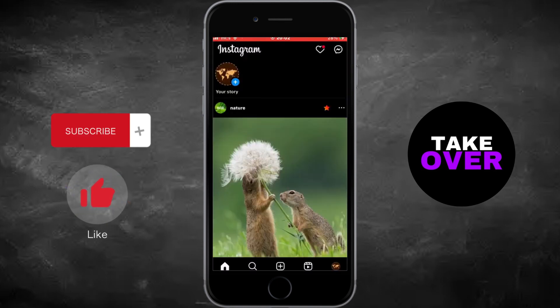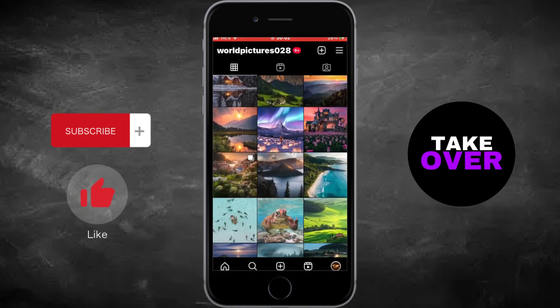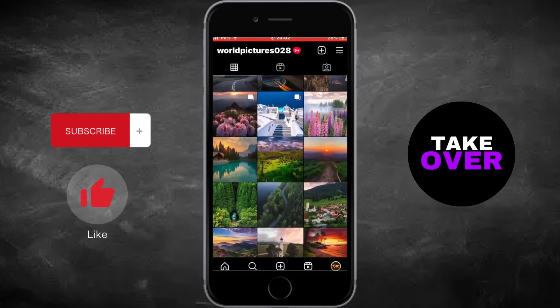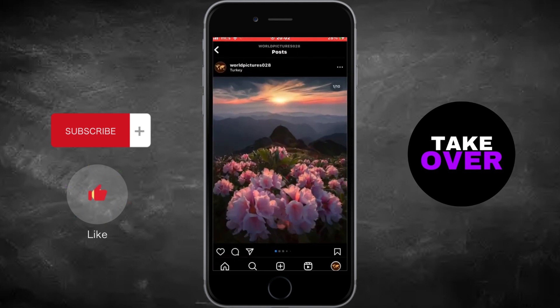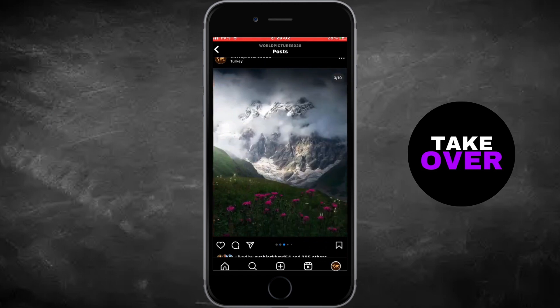Once updated, open the Instagram app and navigate to your profile. Find the post with multiple photos that you want to edit, and tap on the post to open it.